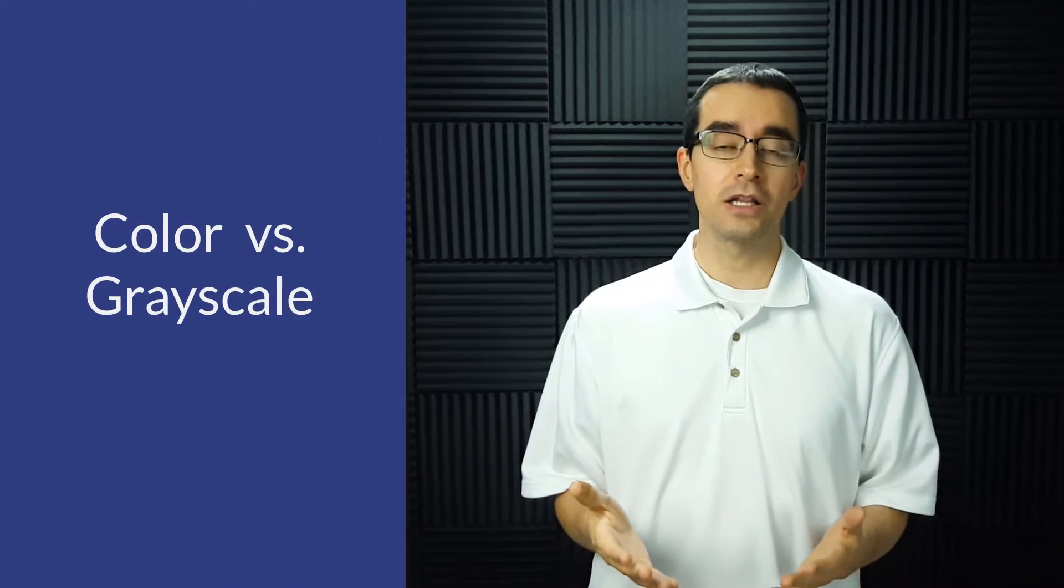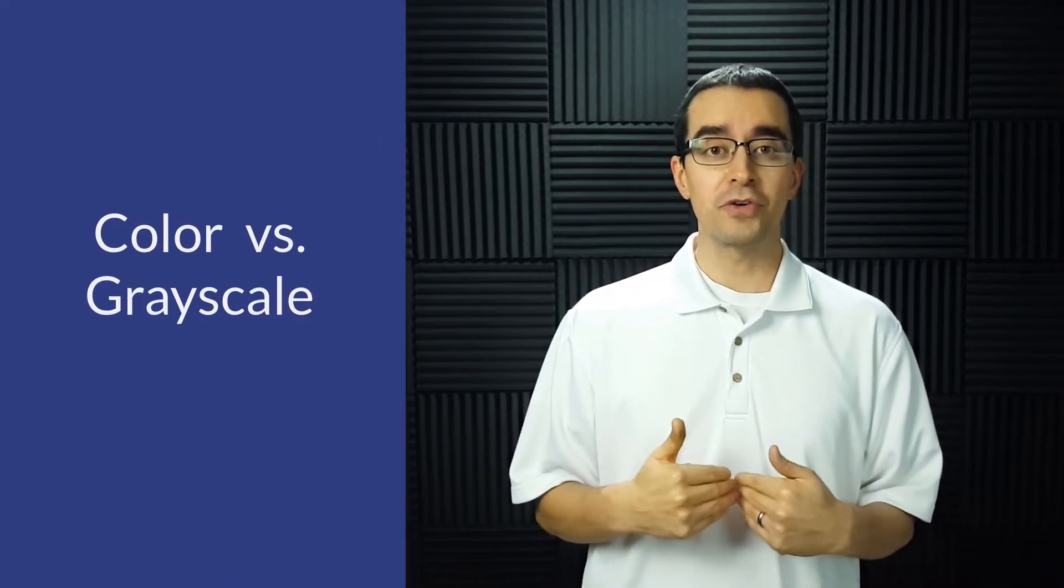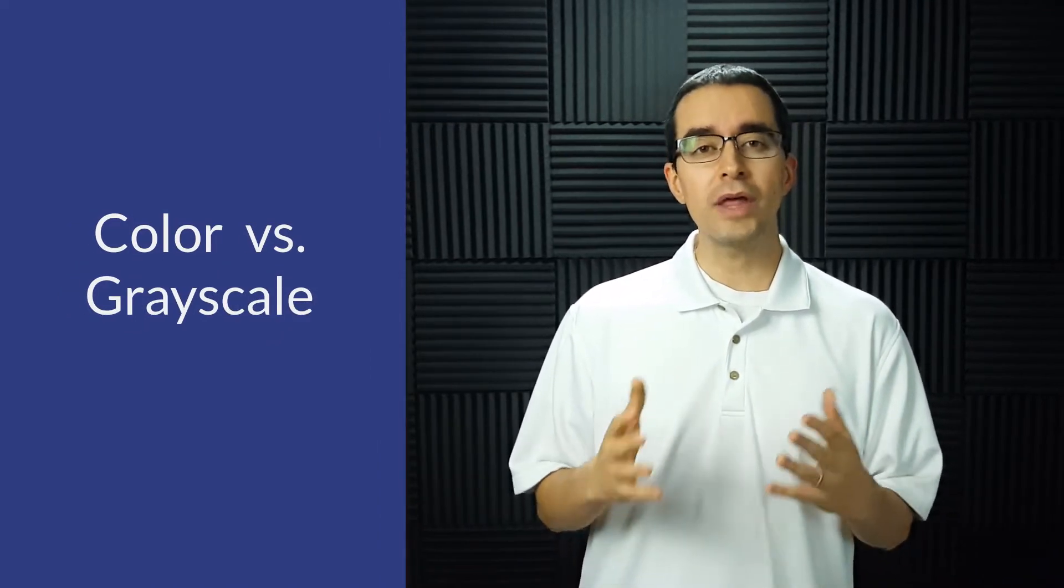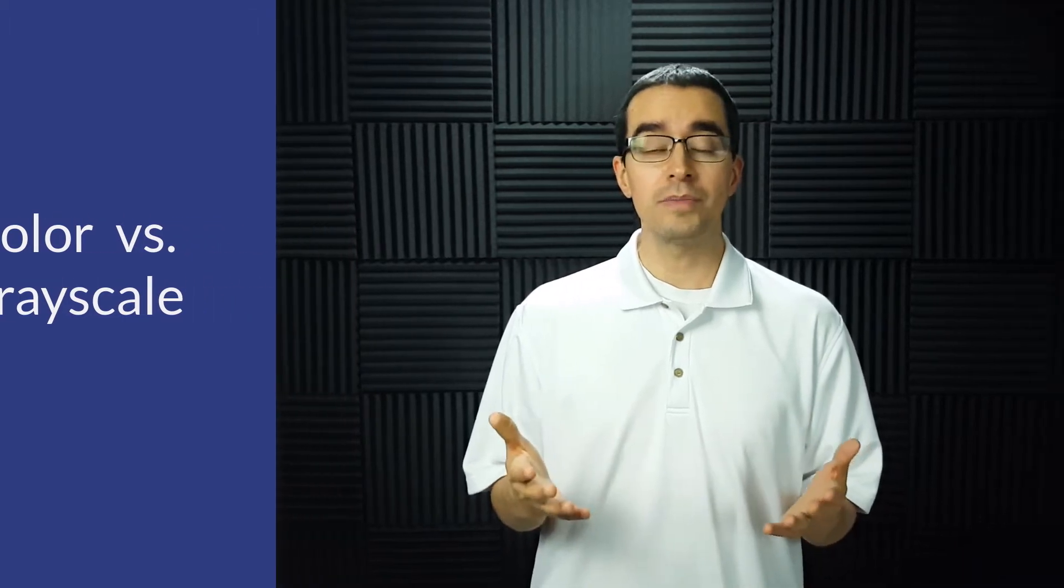And the last thing to consider is color. I personally prefer to have a grayscale image rather than a colorful image. Now color images can work well for watermarks, but again in general I think grayscale will work the best. So let's take a look at how we can create this inside Camtasia.